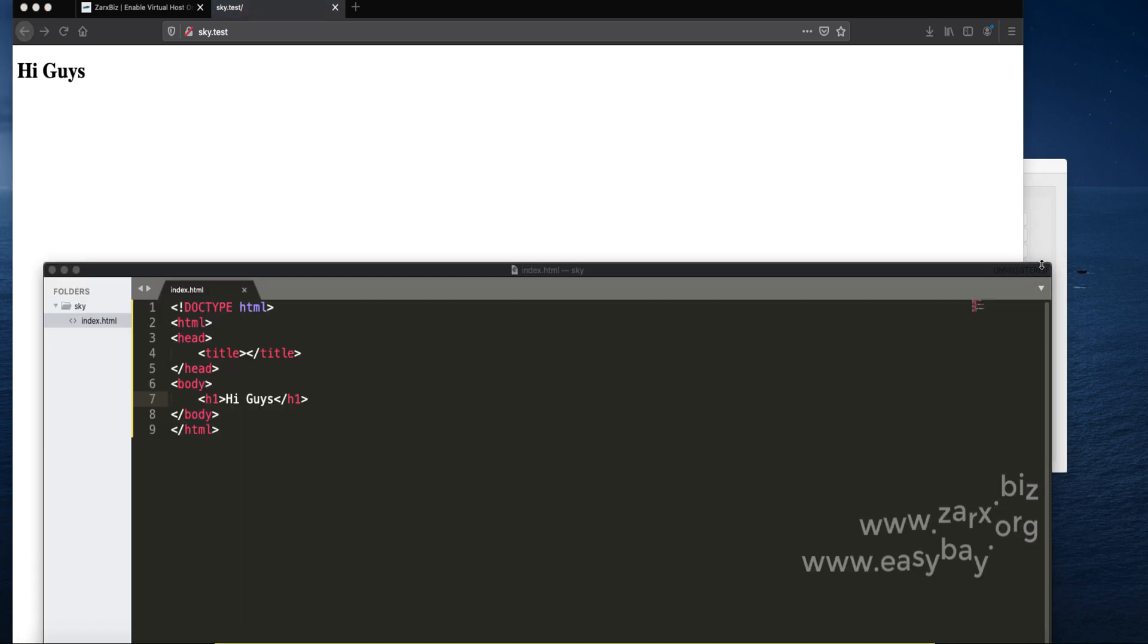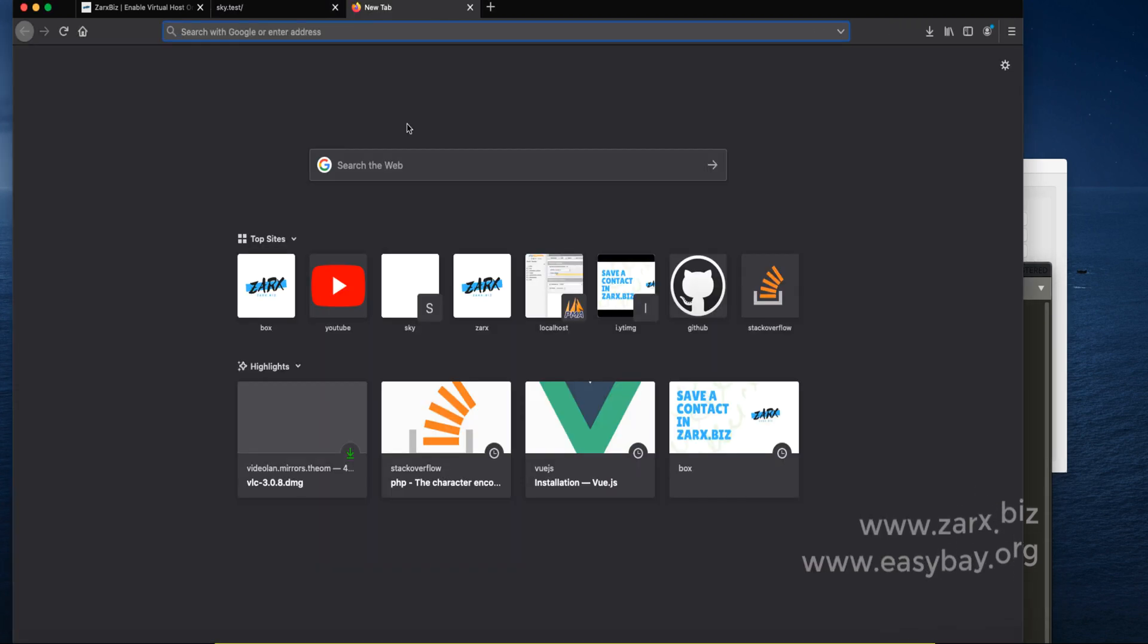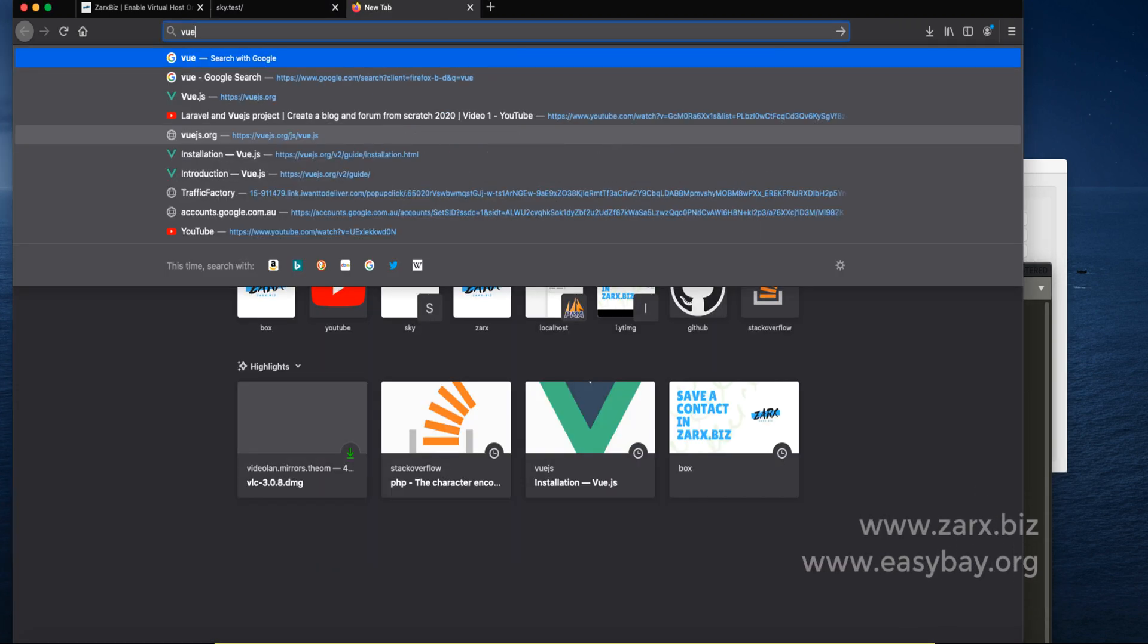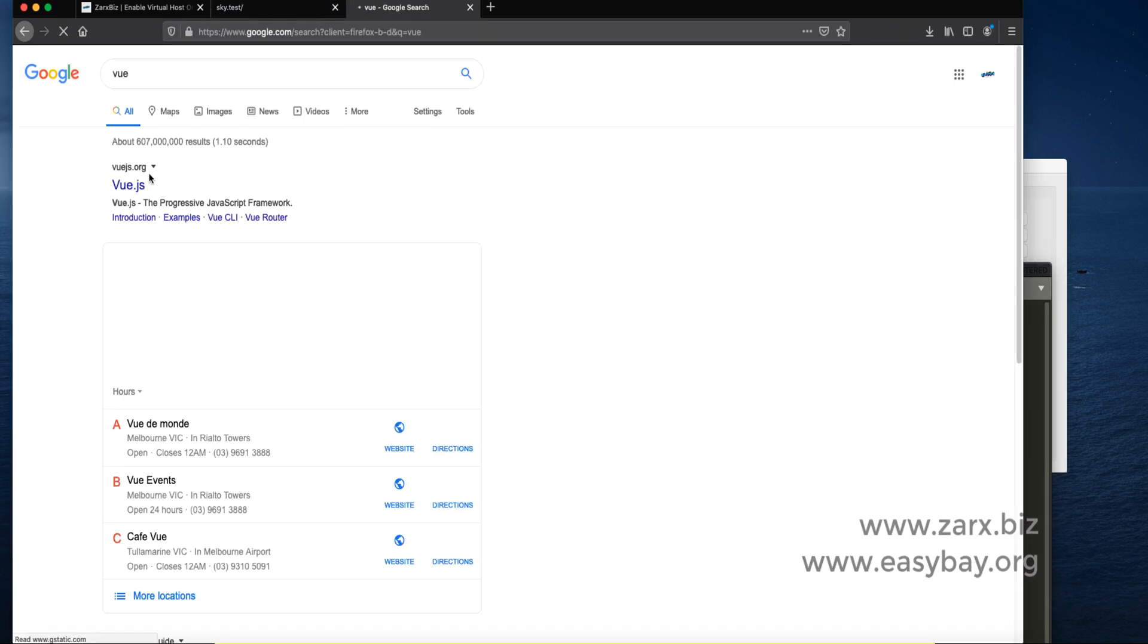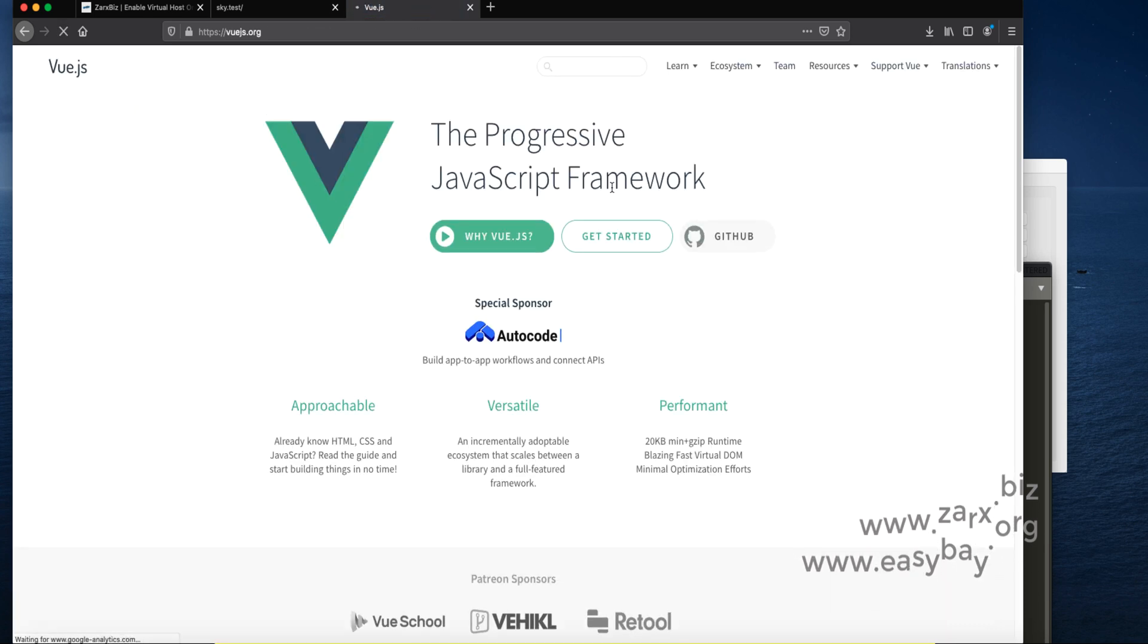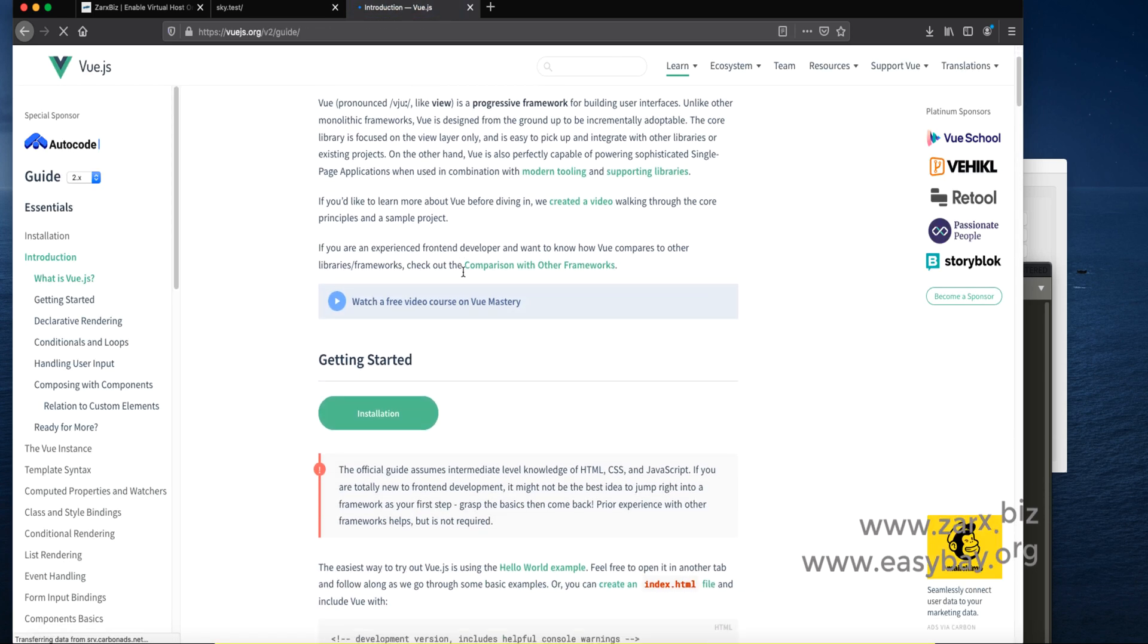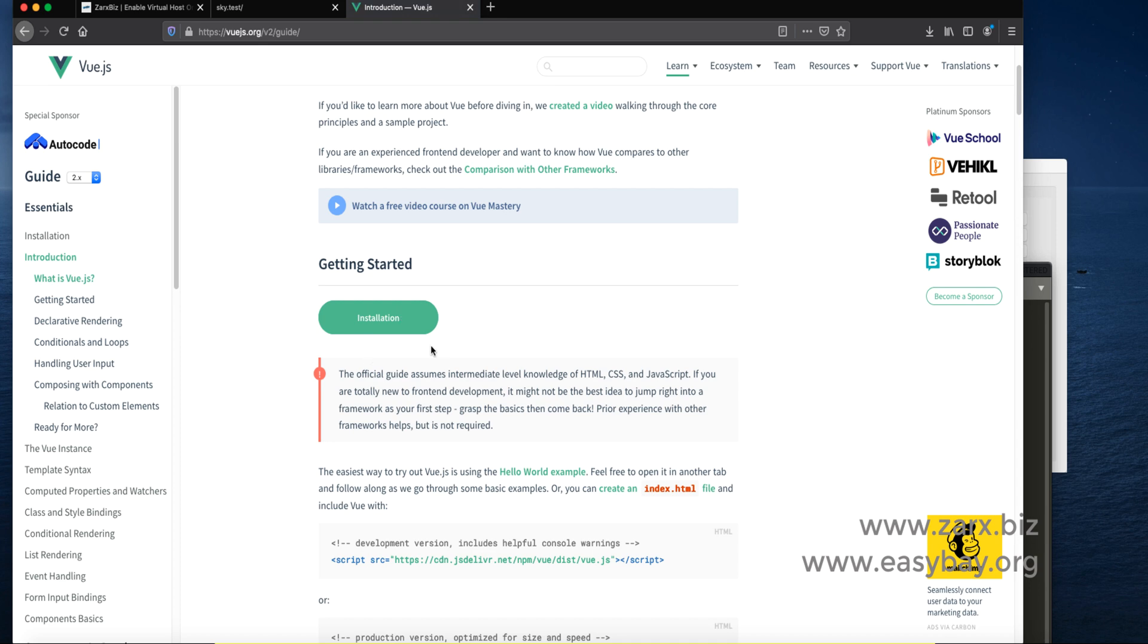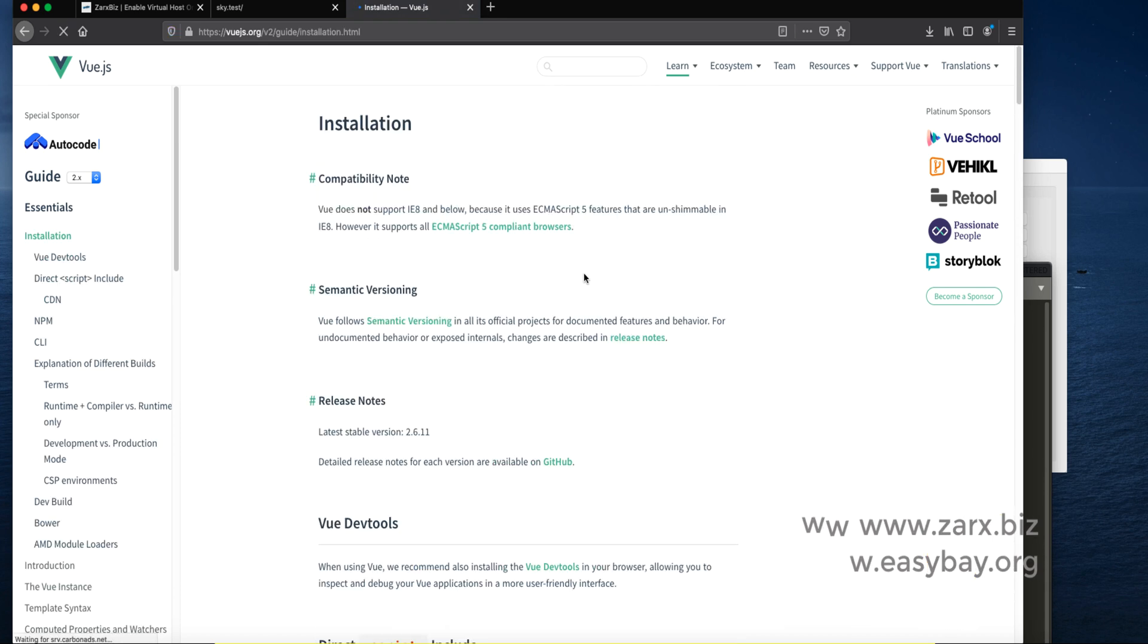To add Vue we need to go into the Vue website. Just type Vue and get started. You can click on the installation.